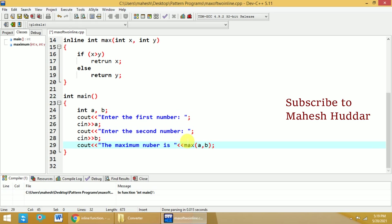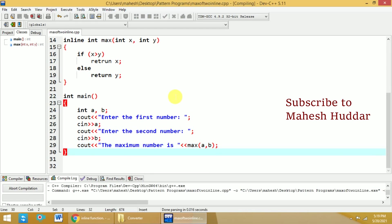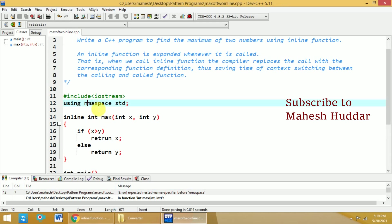So this is how we can write a simple program to find the maximum of two numbers with inline function. Now we will try to compile this program. If I try to compile, I am getting a typo. It should be namespace, not NAME.